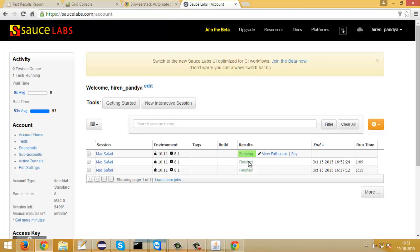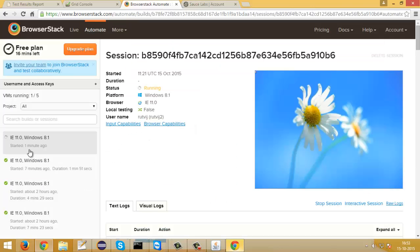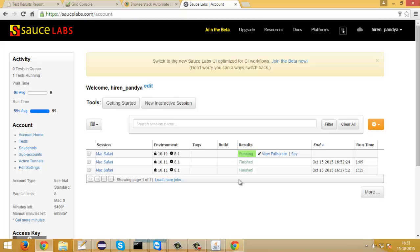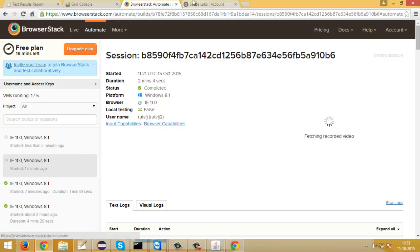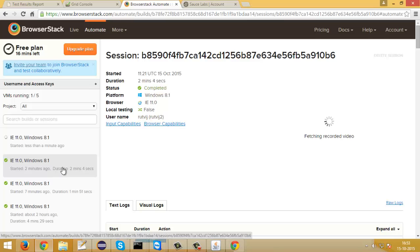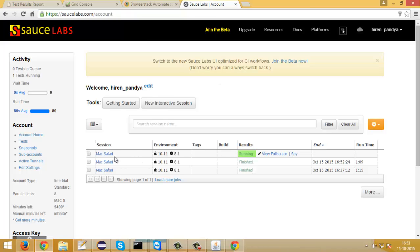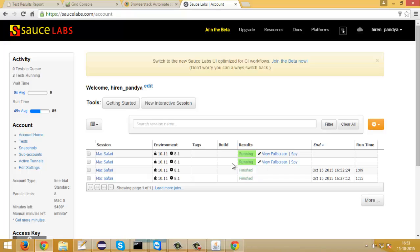You can see how slow BrowserStack and SauceLabs are — on local and node machine and mobile devices already 2 or 3 test cases got completed, but here on the cloud browser just one test case got completed. It took 2 minutes to just complete one login test case, and in SauceLabs the first test case just got completed now.